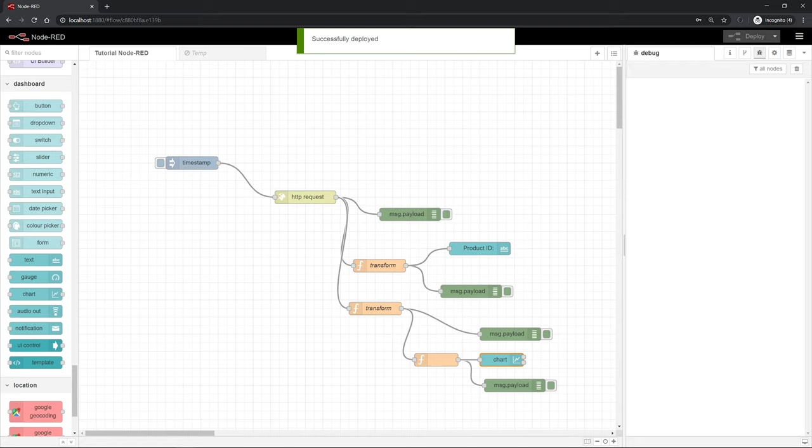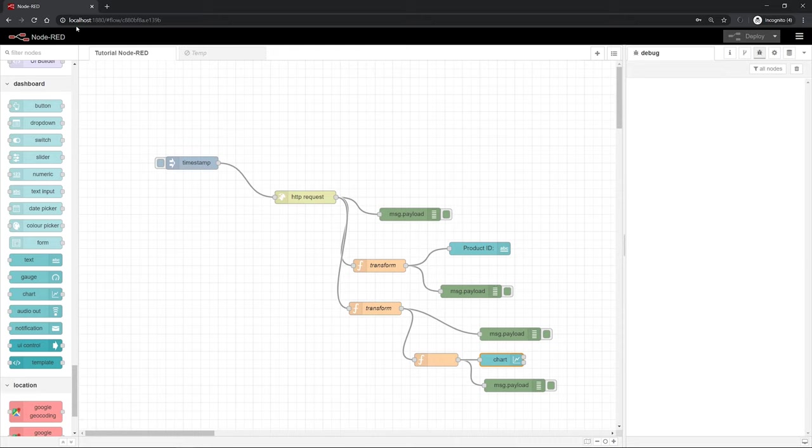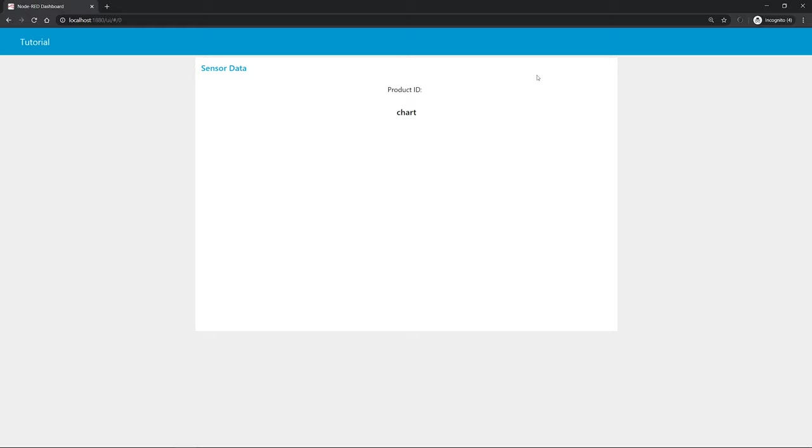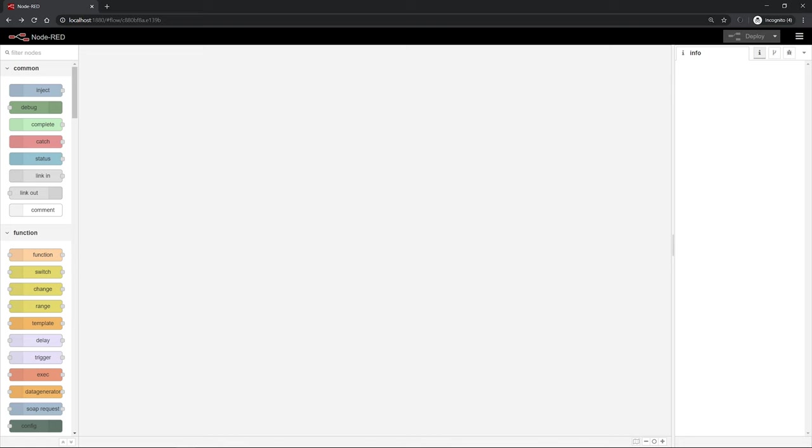We can deploy this and call up our UI. How to call up the UI: just type in the IP address of the device running Node-RED slash UI. And then you can see we have here our UI up and running. We have the group sensor data where we should find the product ID and the chart. Unfortunately we don't see anything because we haven't sent a message to the UI yet. So we just go back.